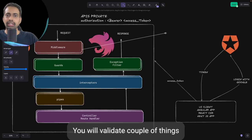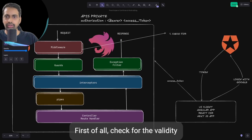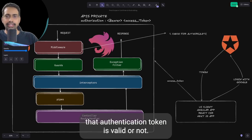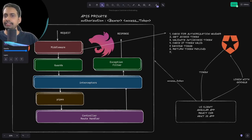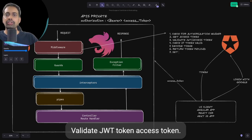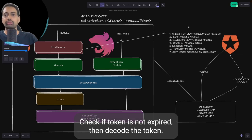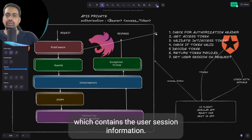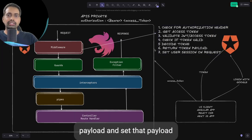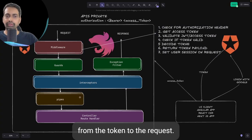In the middleware you will validate a few things. First, check that the authentication token is valid. You will get the access token from the authorization header, validate the JWT access token, check if the token is valid, and check if the token is not expired. Then decode the token, because the token contains data which holds the user session information.